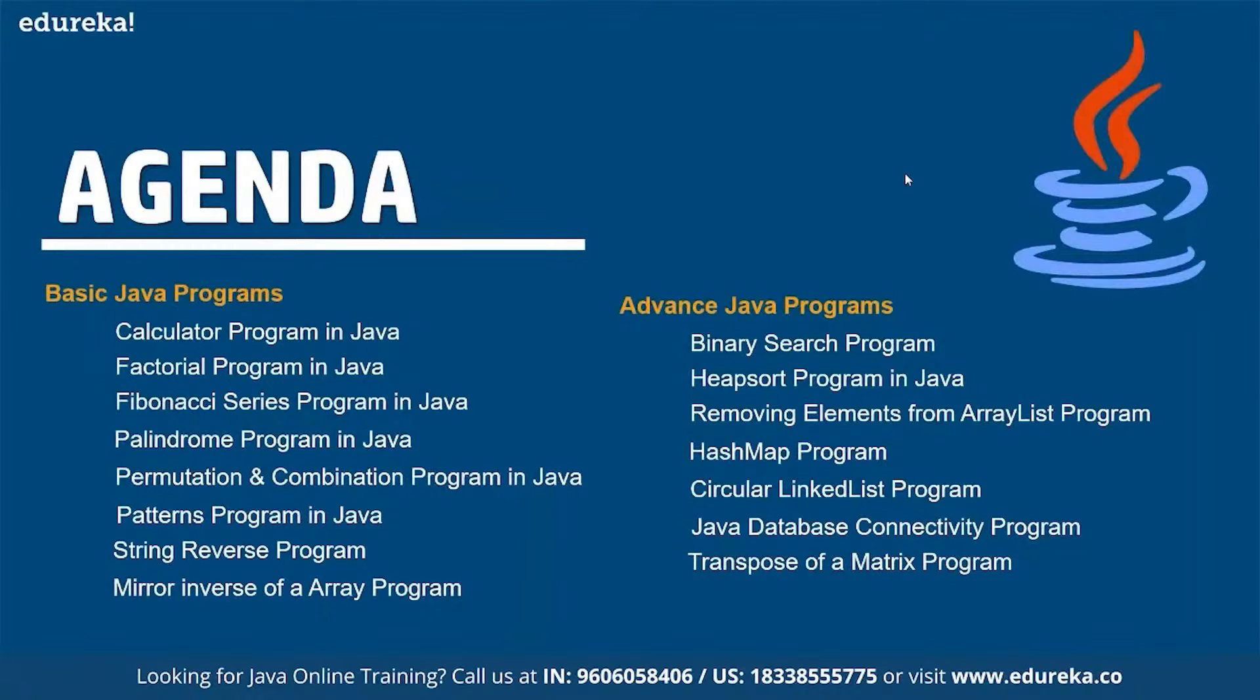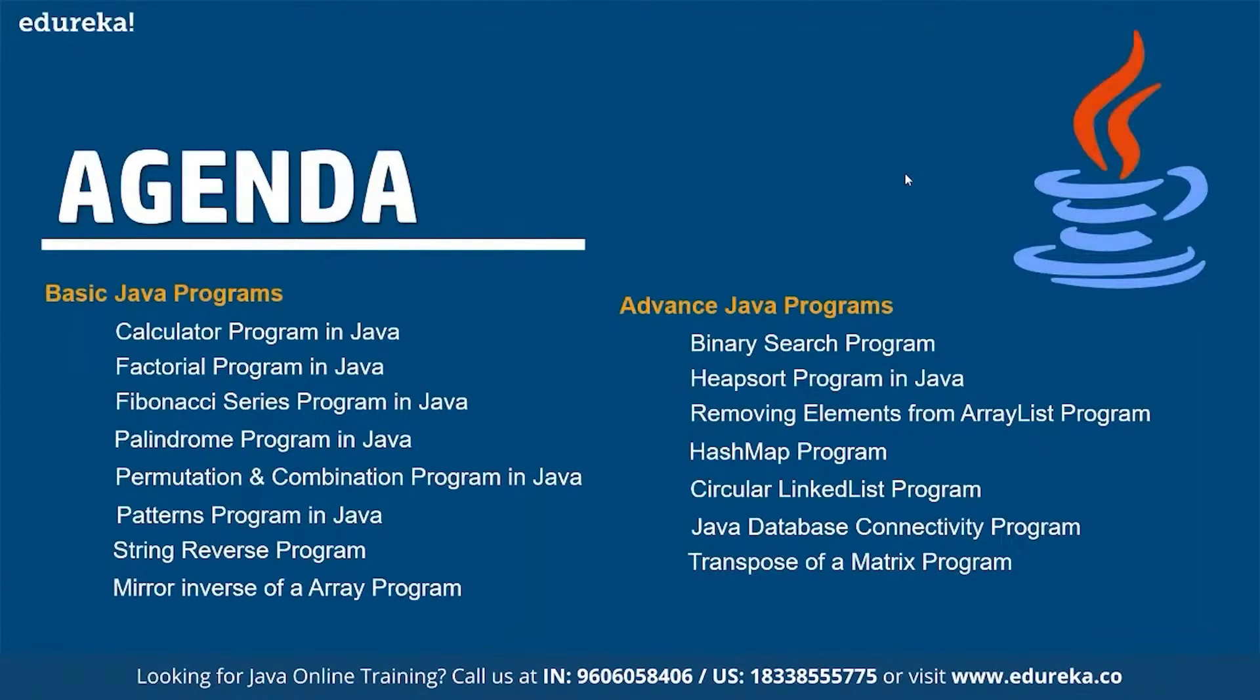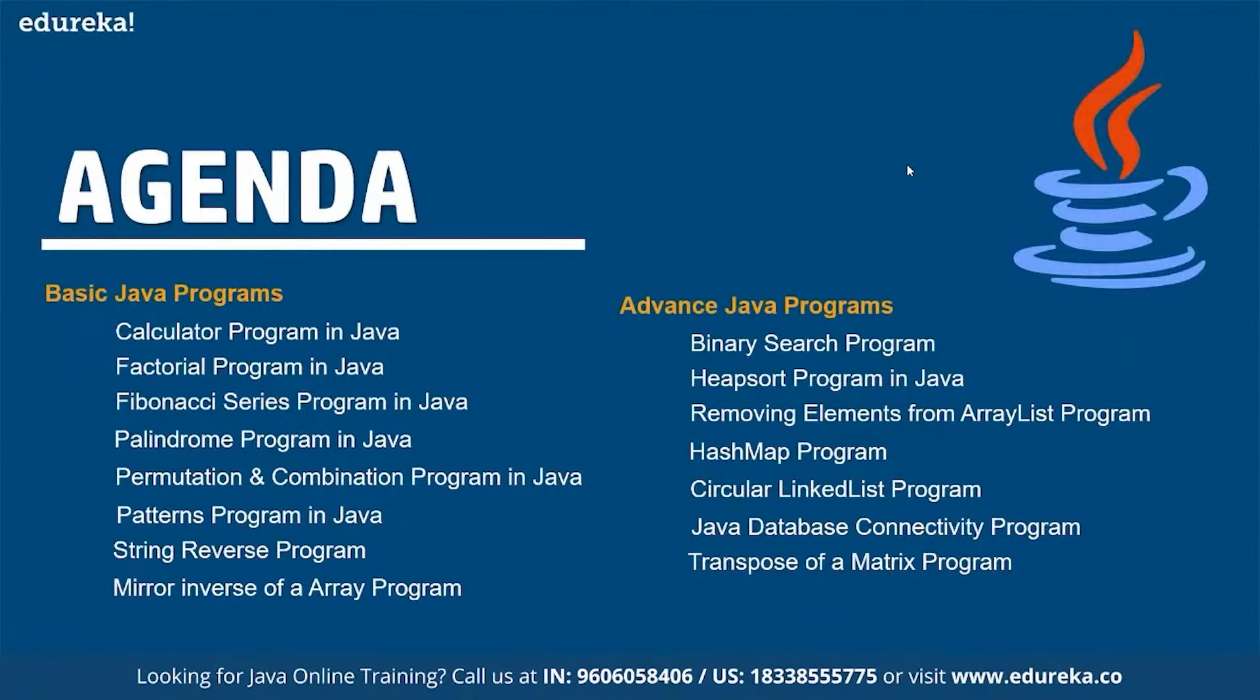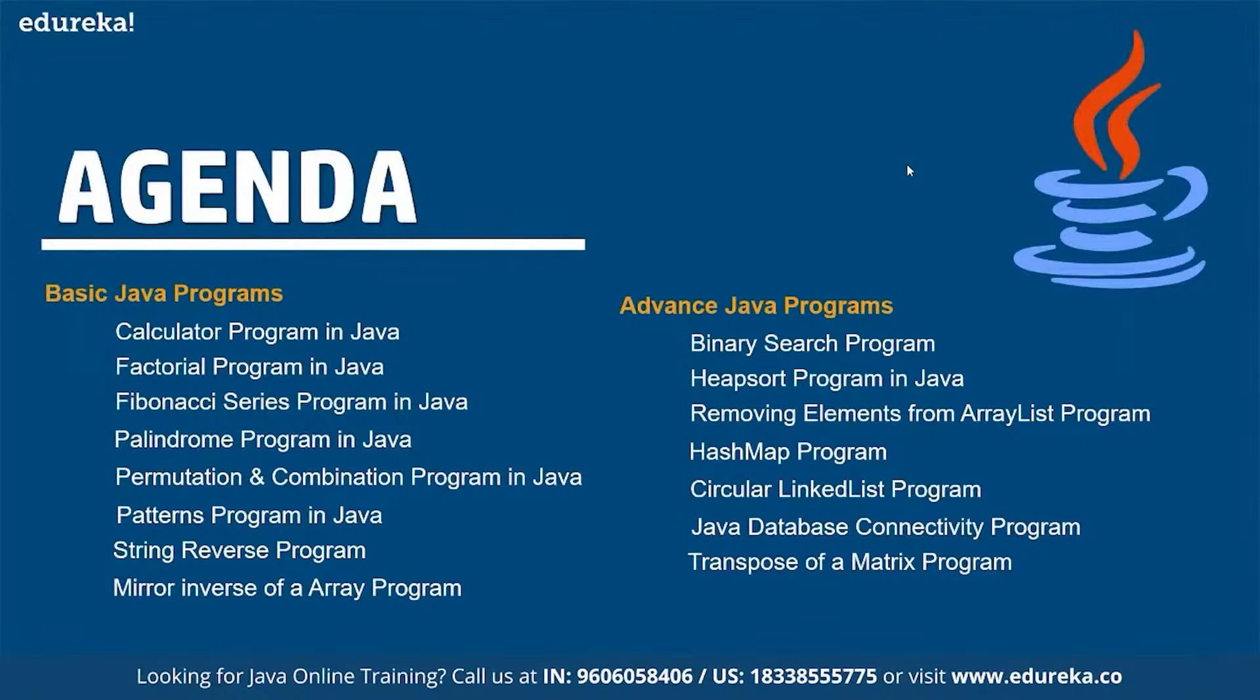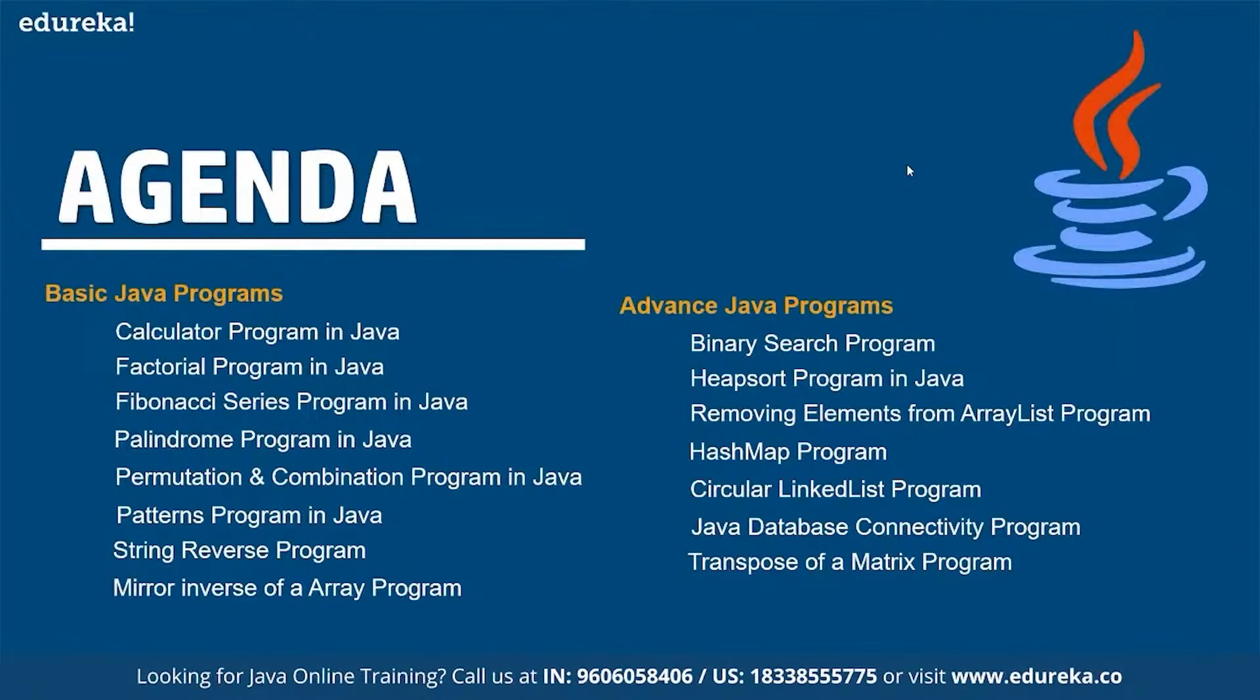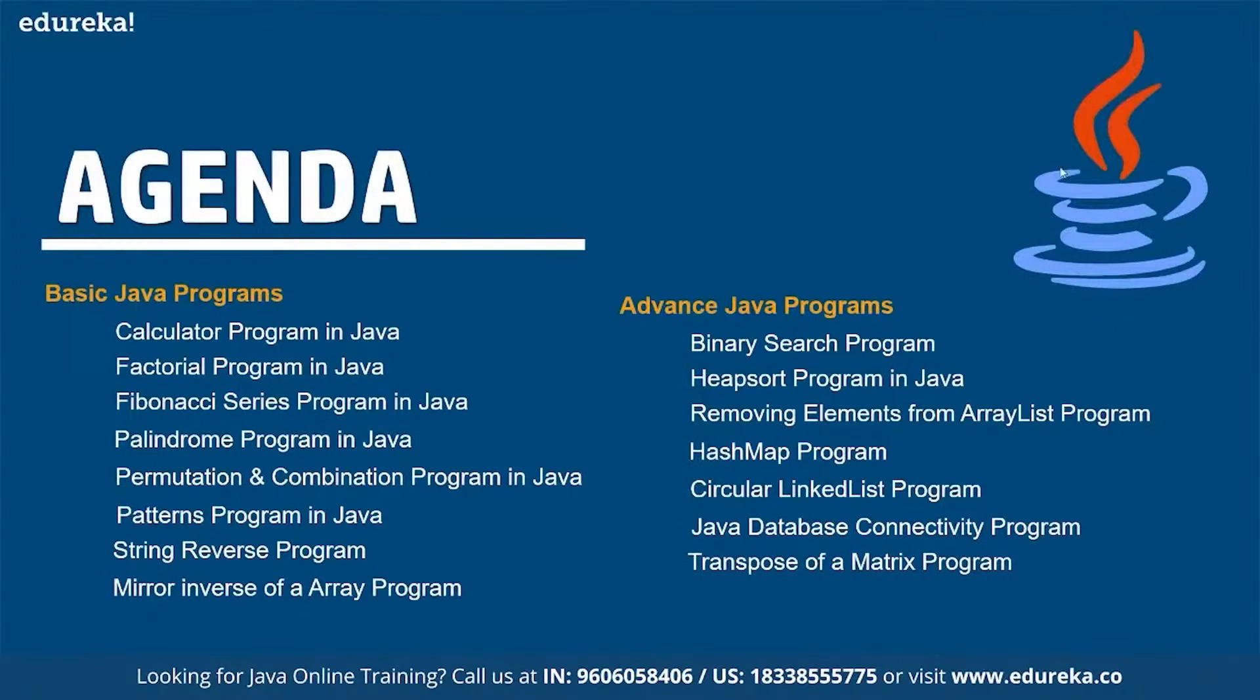So in here we are going to discuss a simple introduction to Java where we are going to discuss multiple Java programs including a simple calculator program in Java, a factorial program, Fibonacci series, palindrome, permutation and combination, patterns, string reverse, mirror reverse, binary search, heapsort, removing elements, hashmap, circular linked list, Java database and transpose of a matrix. So these things are the ones that we are going to cover as a part of our session one by one. So let's get started.